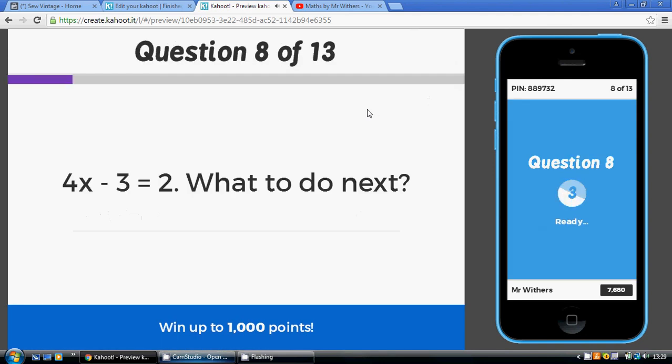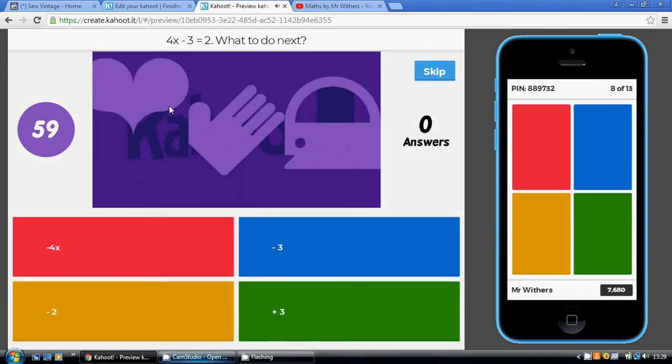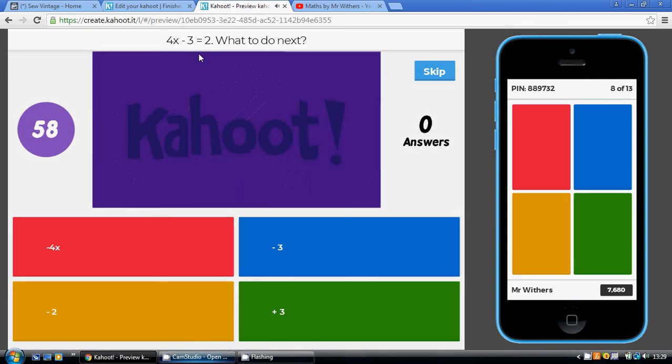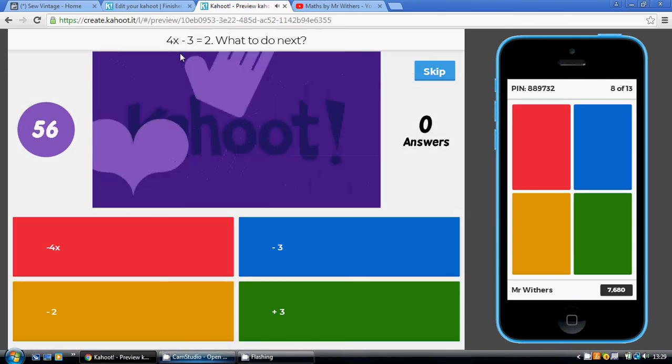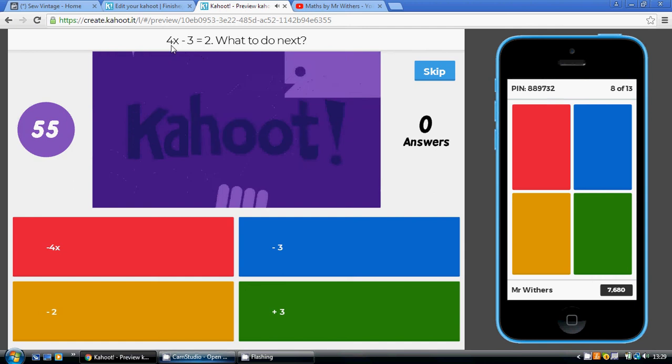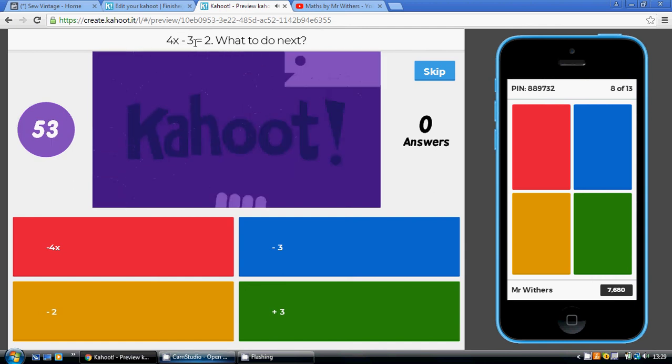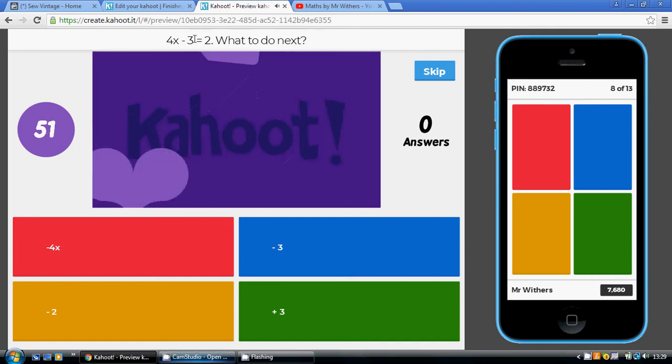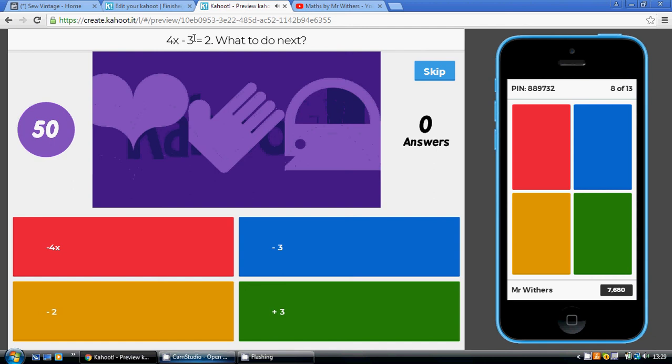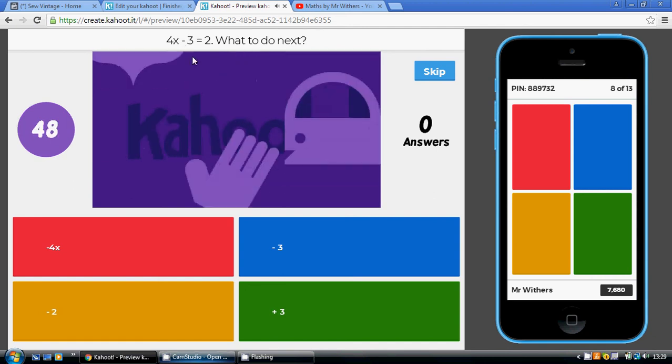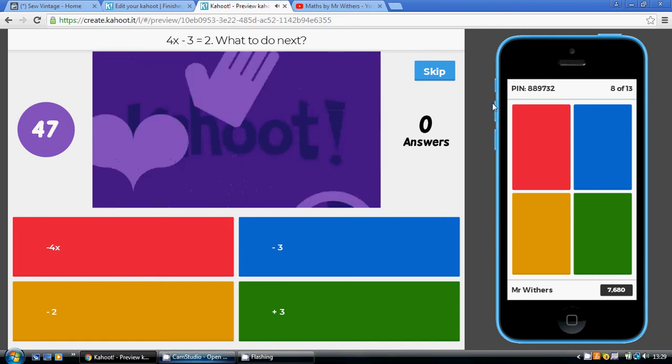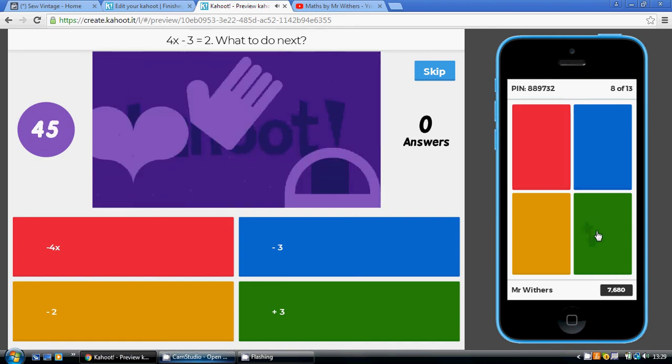Once we've done that, we've got back to one of these simpler ones like we were looking at earlier on. 4x minus 3 equaling 2. The next thing to do, leave the 4 alone to start with. Work your way into the x. Focus on undoing the minus 3. We're going to add 3 to both sides. That's the green answer.